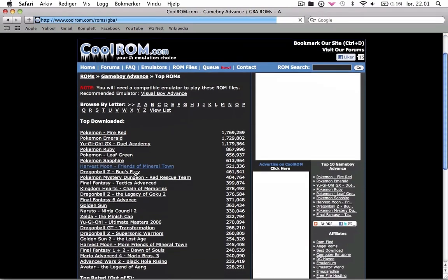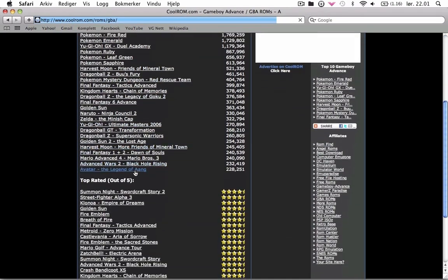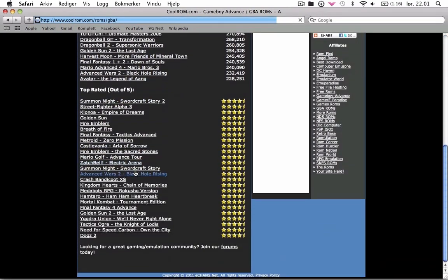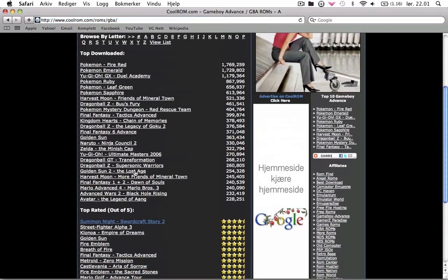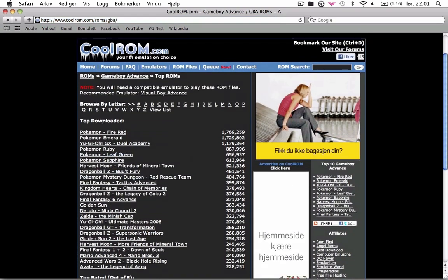When you come here you see multiple games but we're gonna focus on Pokemon FireRed because it's the top download and it's Pokemon.